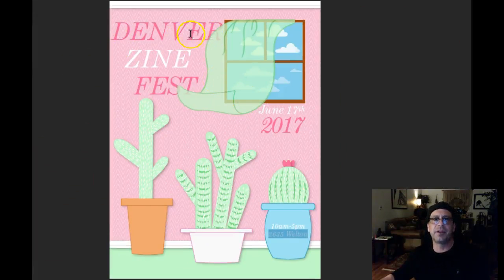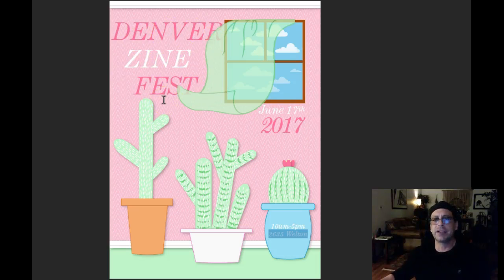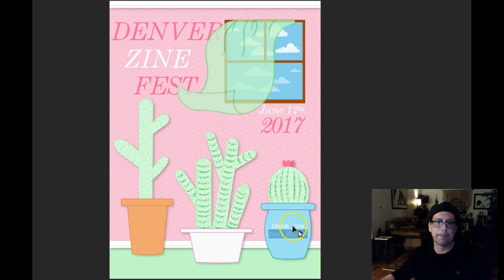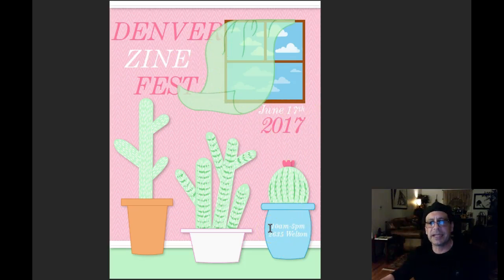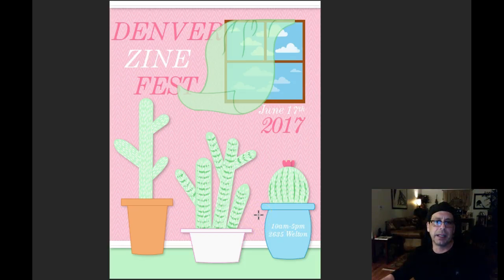Typographically, this looks like it's just kind of floating. You have 'Denver' here, 'Zine' off to the left, and 'Fest' — so it looks like a variation of center alignment. I would just go ahead and left-align all of that. Left-align is always more interesting than center-aligned, because center alignment creates symmetrical negative space which is kind of boring in design. You find much more interesting, engaging negative space with a left-aligned type scheme.